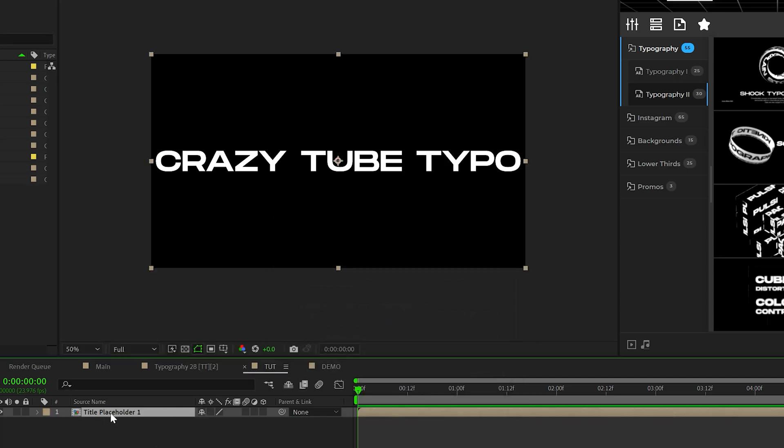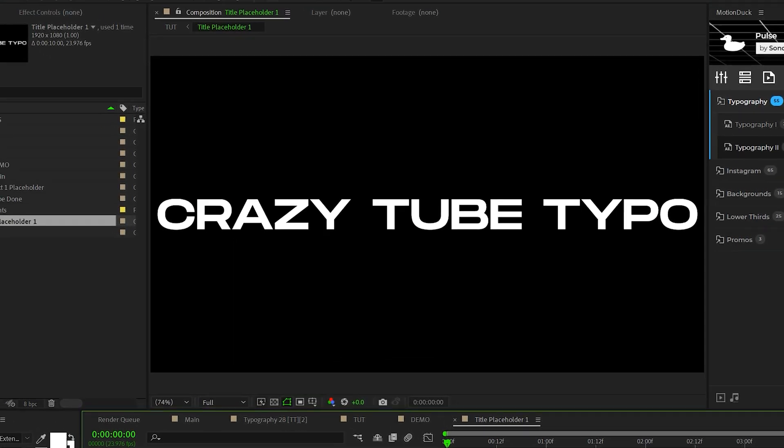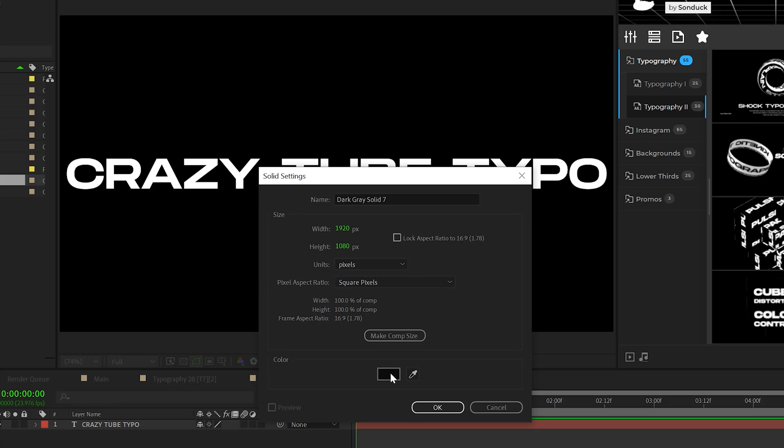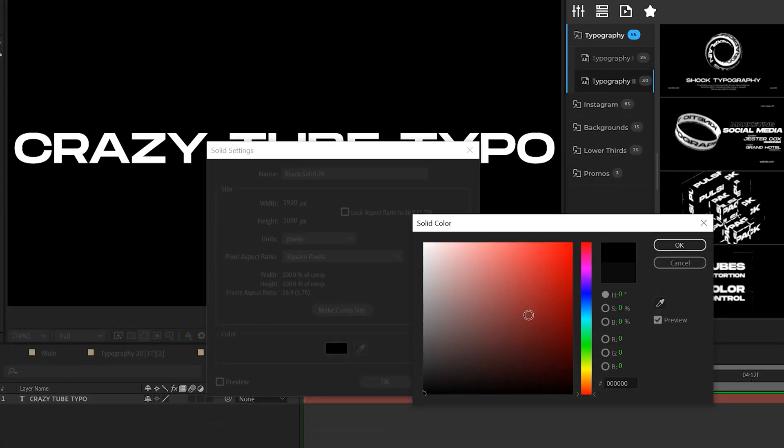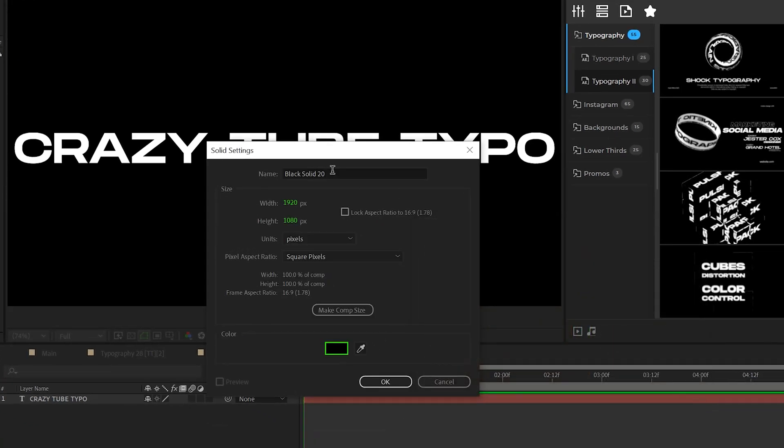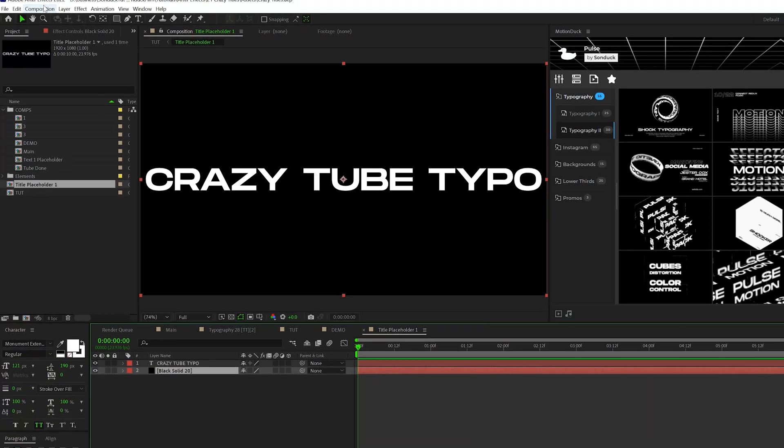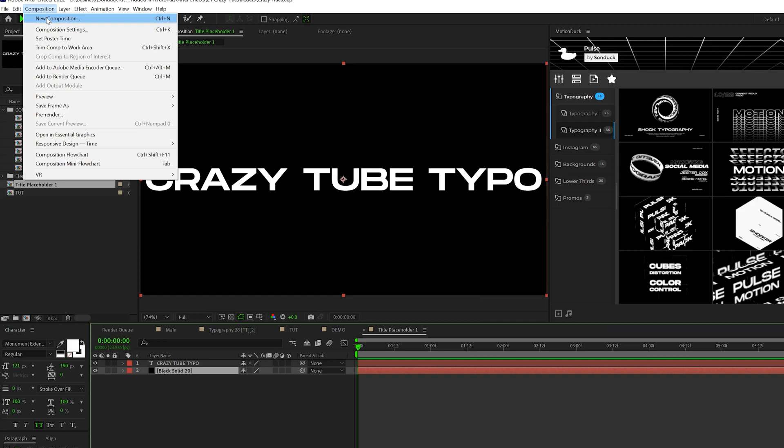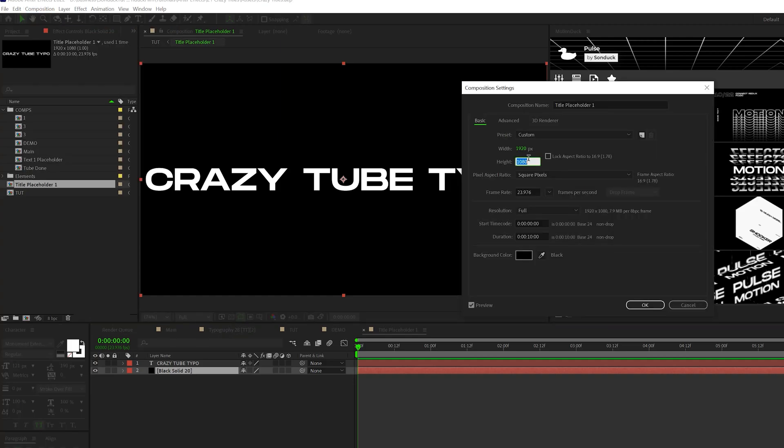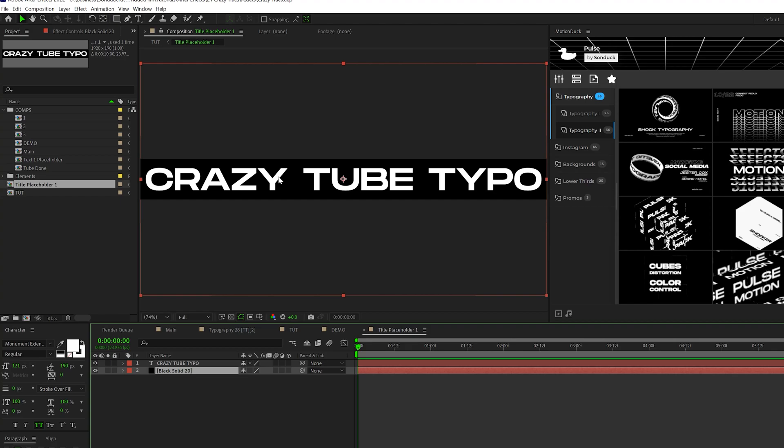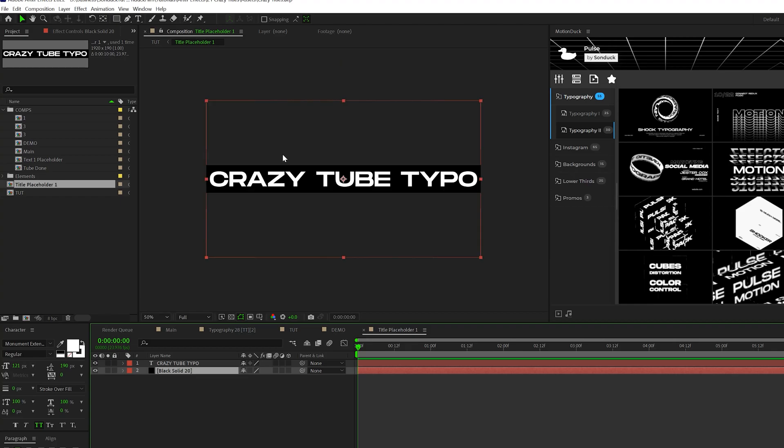We'll go back into that composition and we'll go to layer, new solid. We'll make sure the solid is black and click OK. Make sure it's underneath the title and then go to composition, composition settings. We'll change the height to 190 and click OK. So now your composition should be crunched around your title like so.